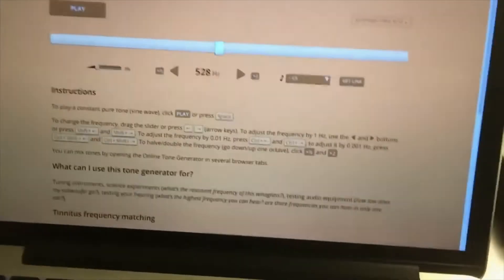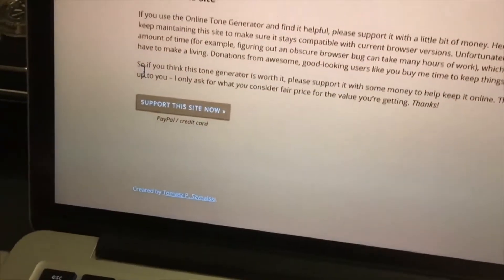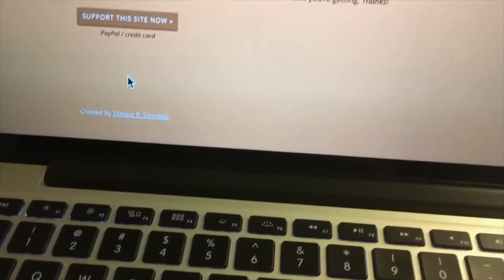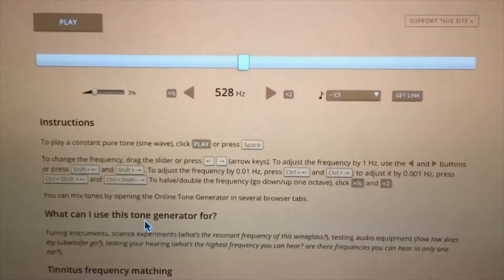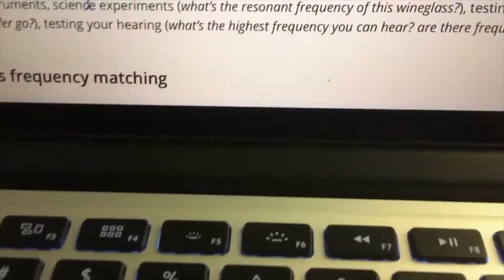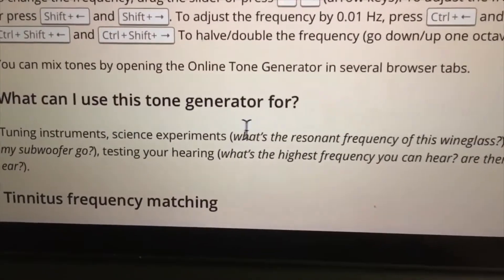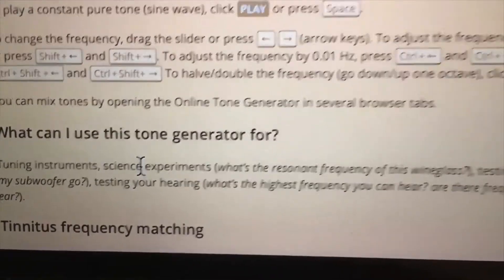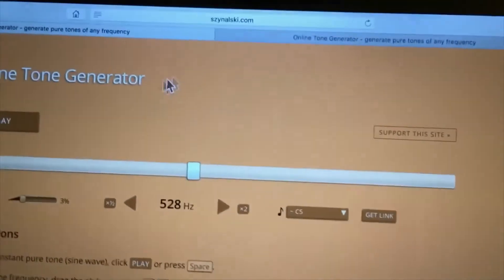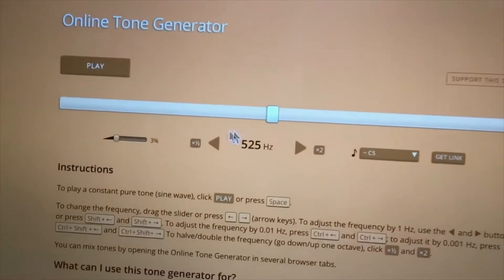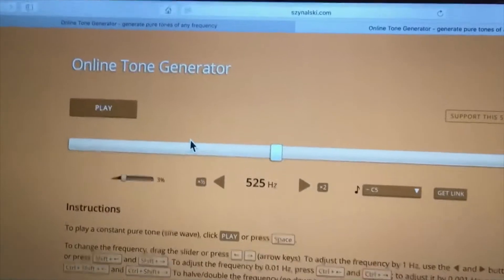Tone generator set to 528, which was developed by Thomas P. Zanelski. I noticed here it can be used for science experiments — I would say so. So go ahead and play that. Pure 528 tone there. I'm going to stop it before anything happens. Up here I also have another tone generator set to 525, and I'm about to show you what will happen with that.